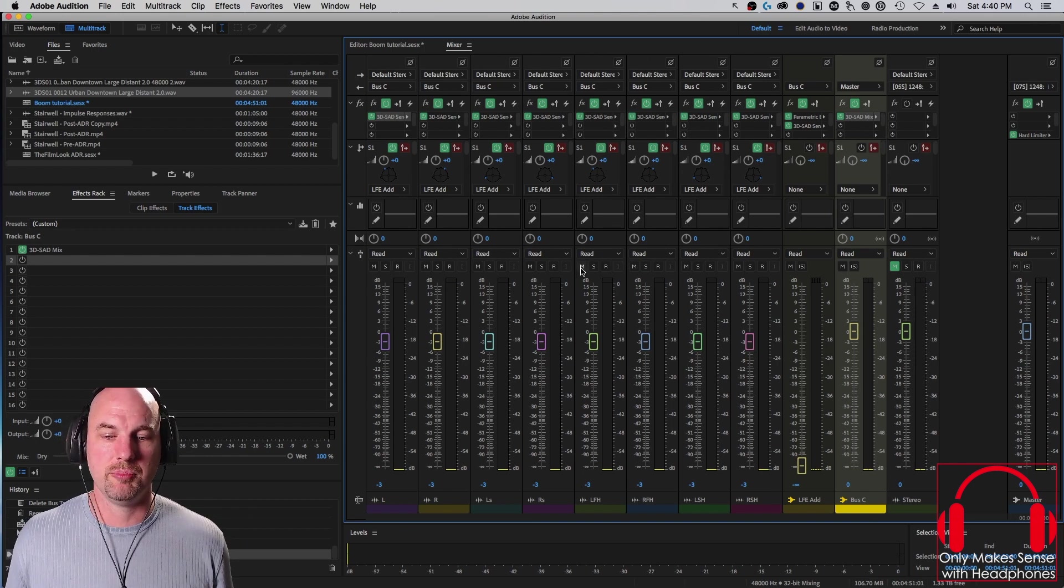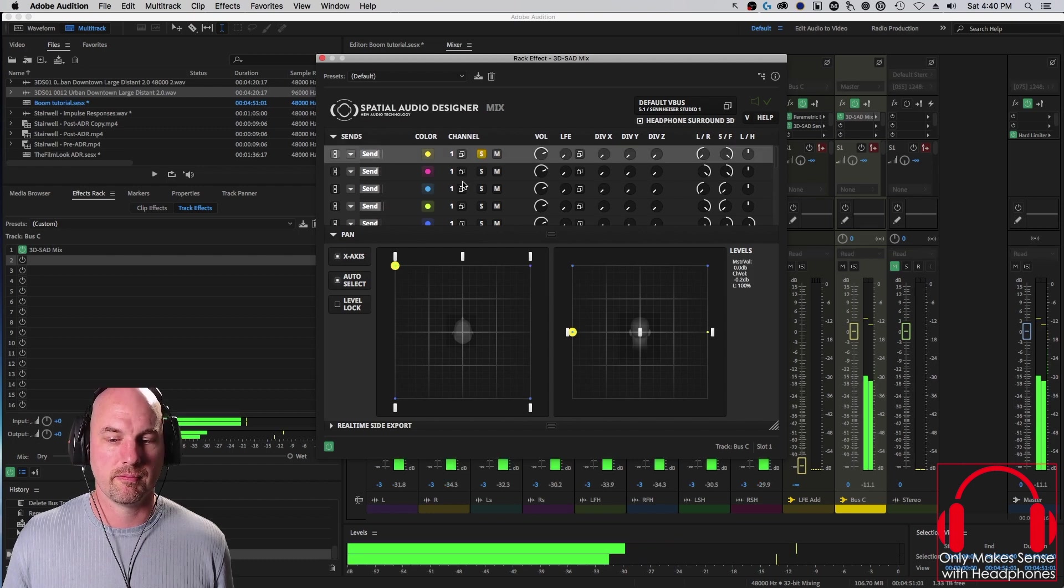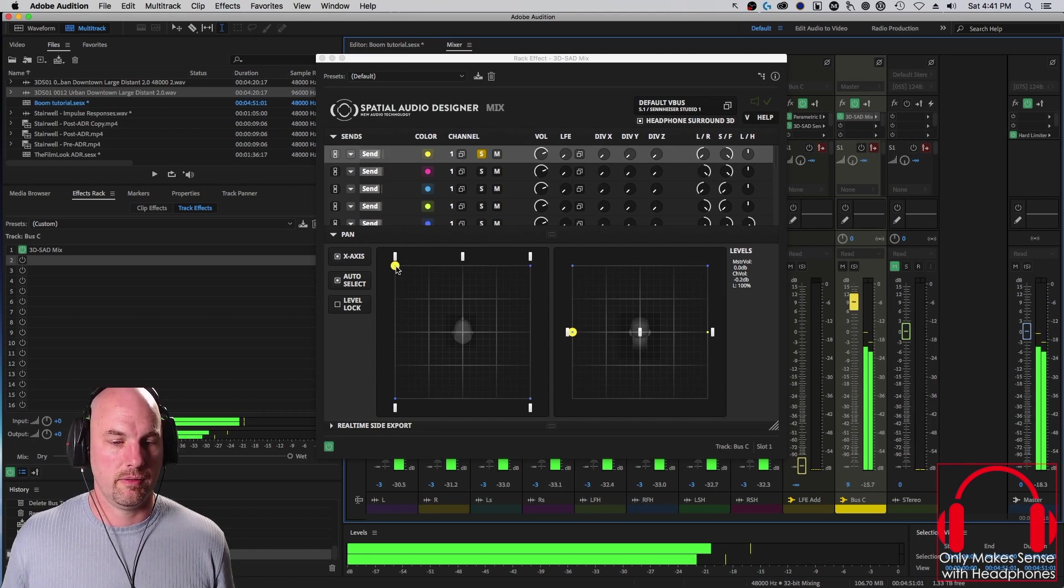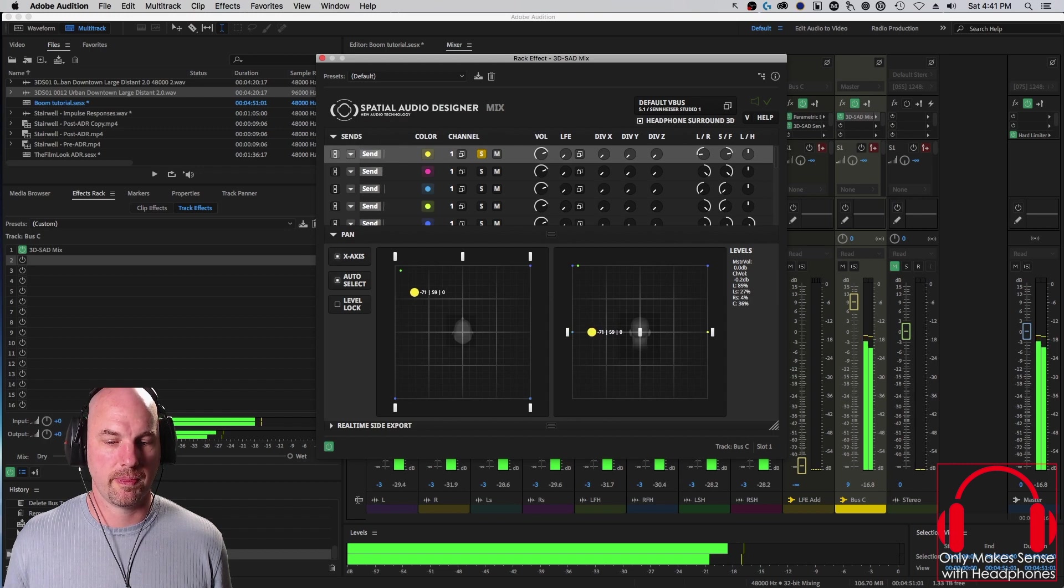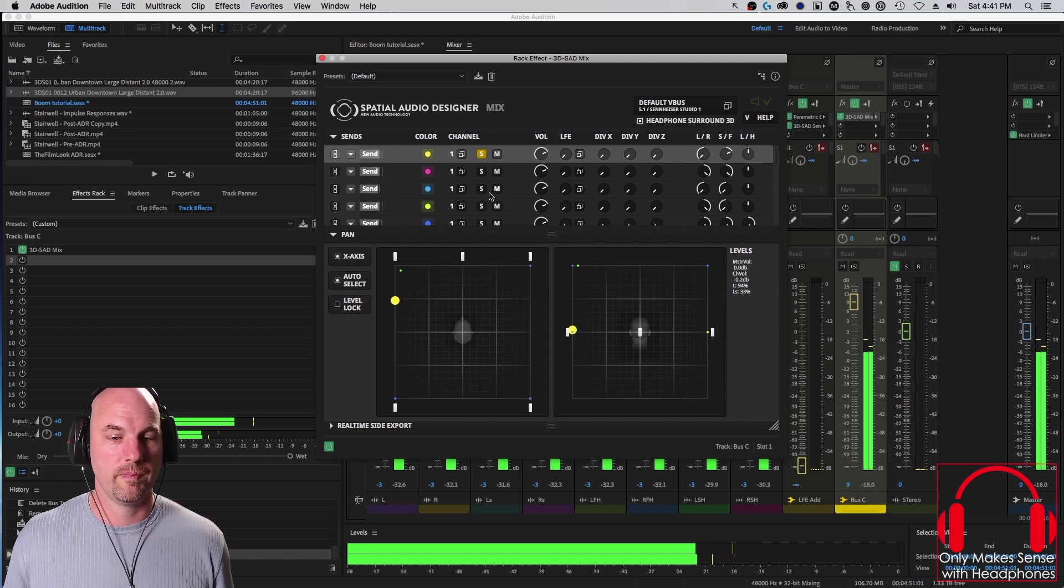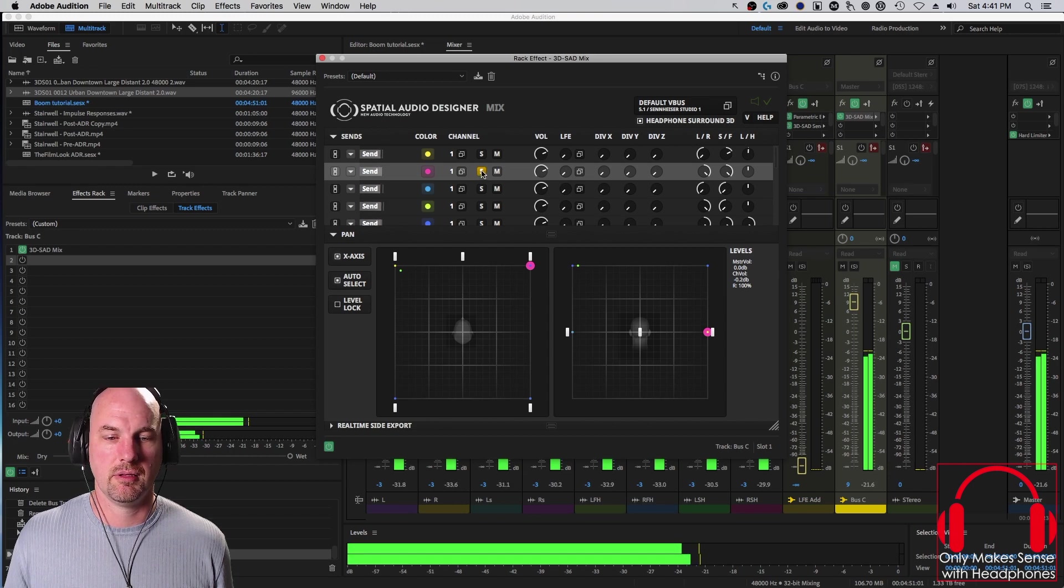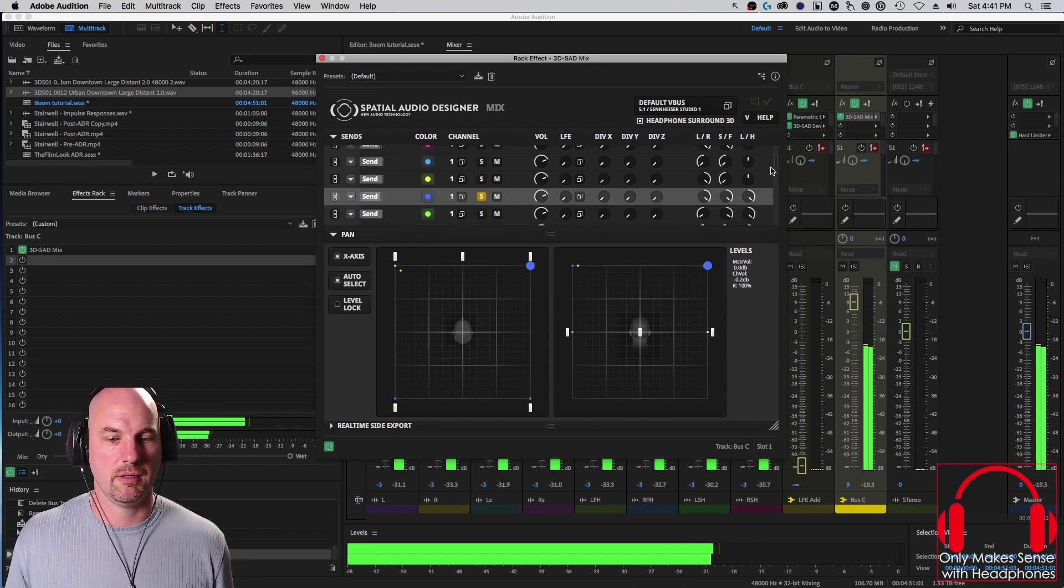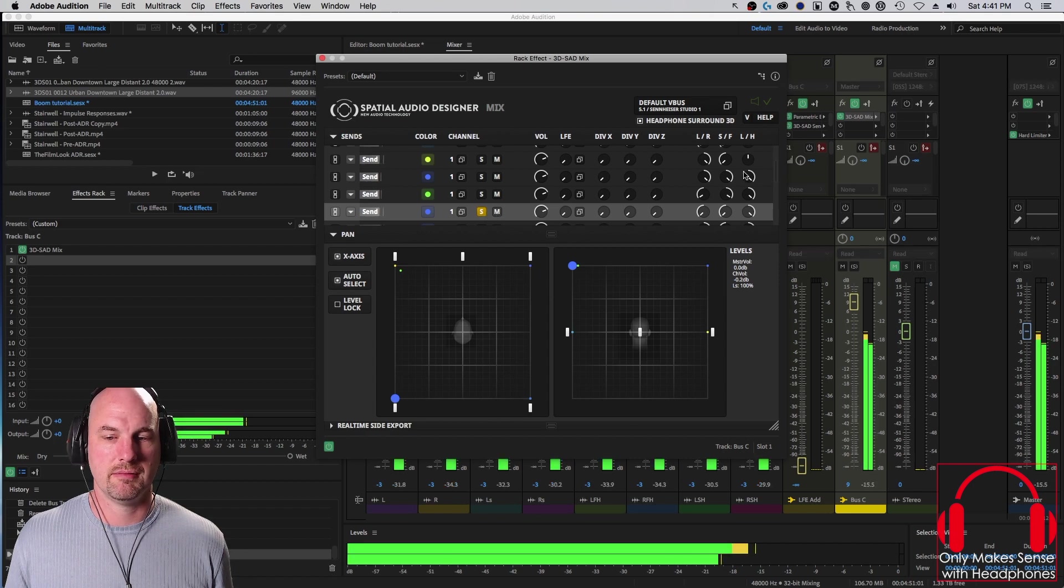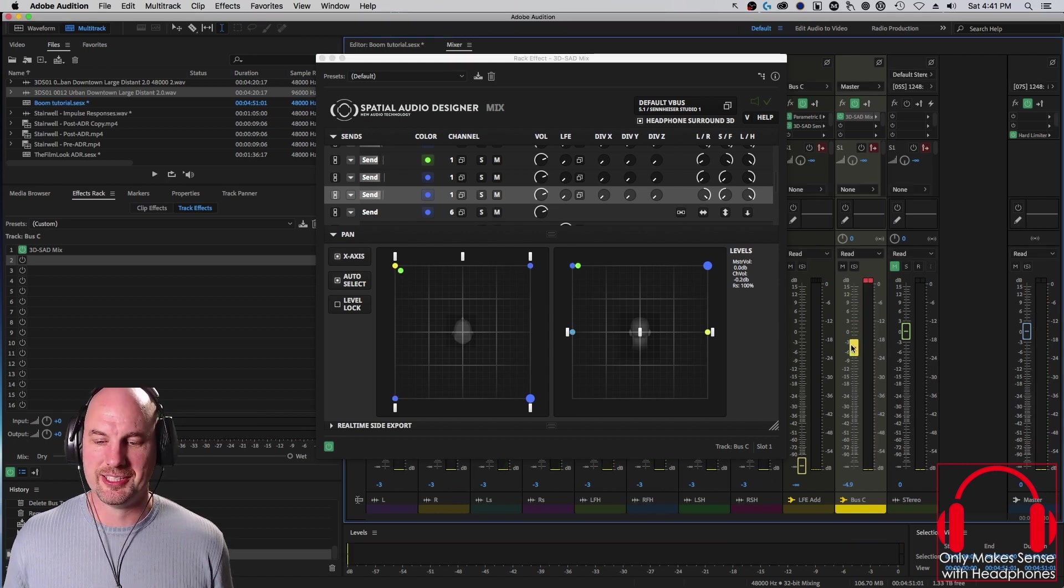Now you can't use any of the mutes or solos from the channels once you have spatial audio designer in. So we're just going to solo the left here using spatial audio designer. And I can move this around in 2D space, or in 3D space, which is super cool. For now, we're just going to drop it back into left lower. That's cool. And we can do the same with right, left surround, right surround, left front height, I guess that's right front height, sorry. Left front height, left surround height, and right surround height. And altogether, it's really, really loud. Let's bring it down.